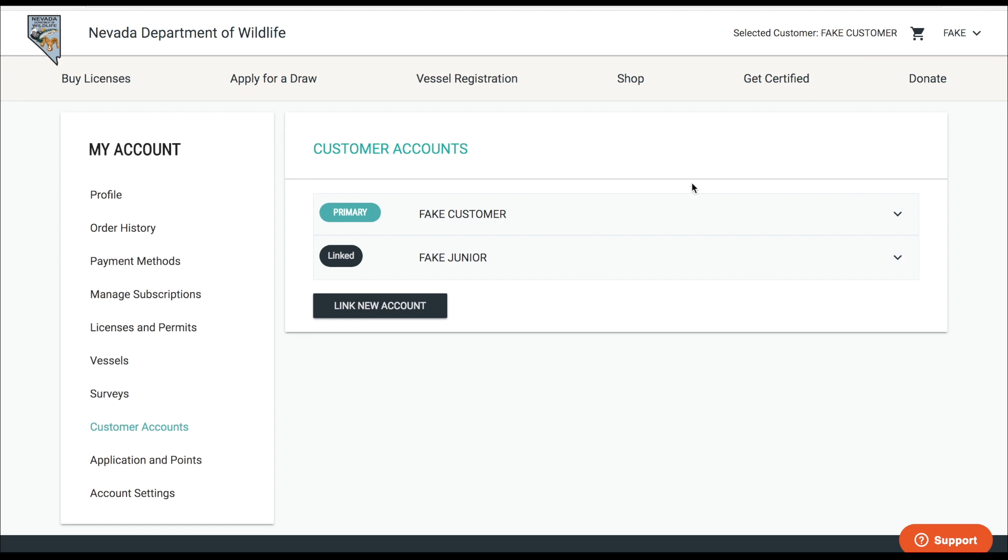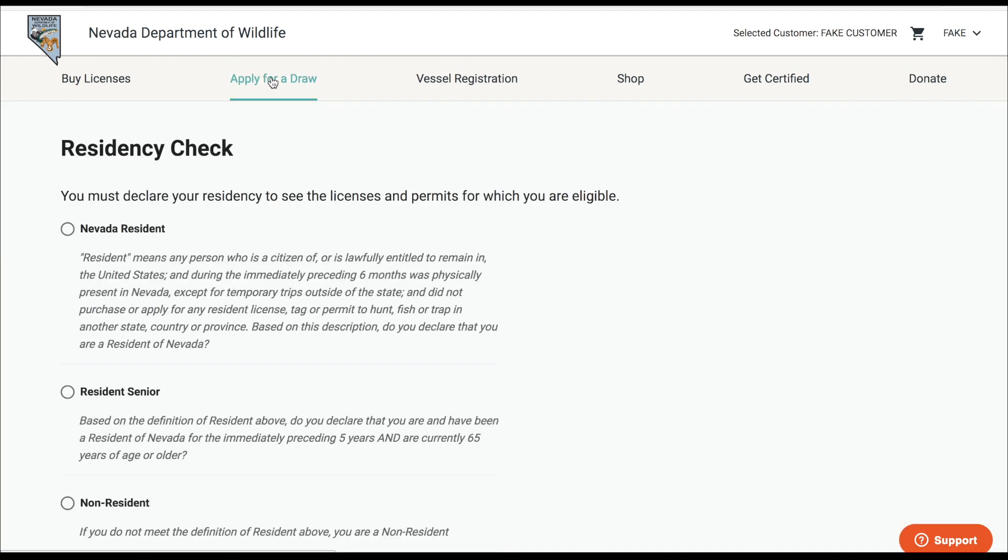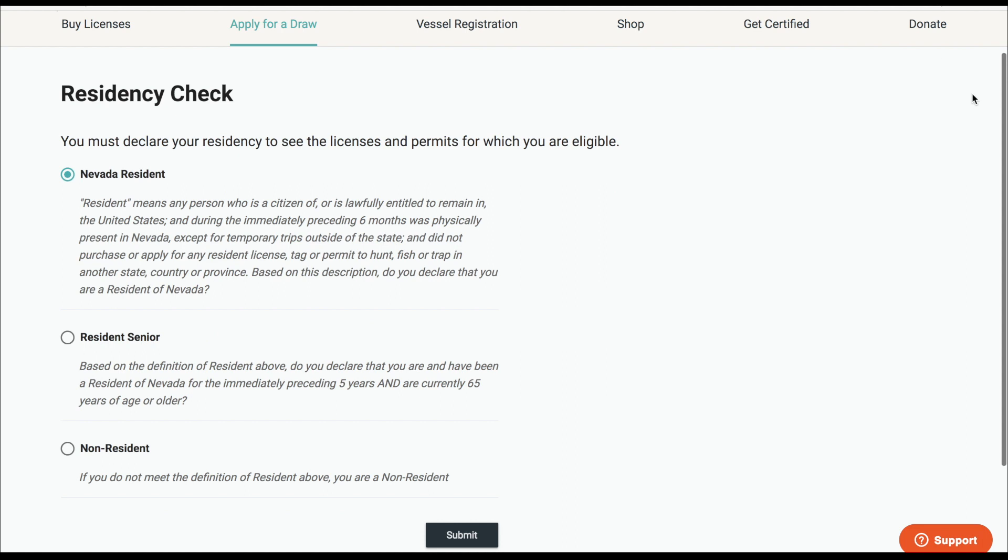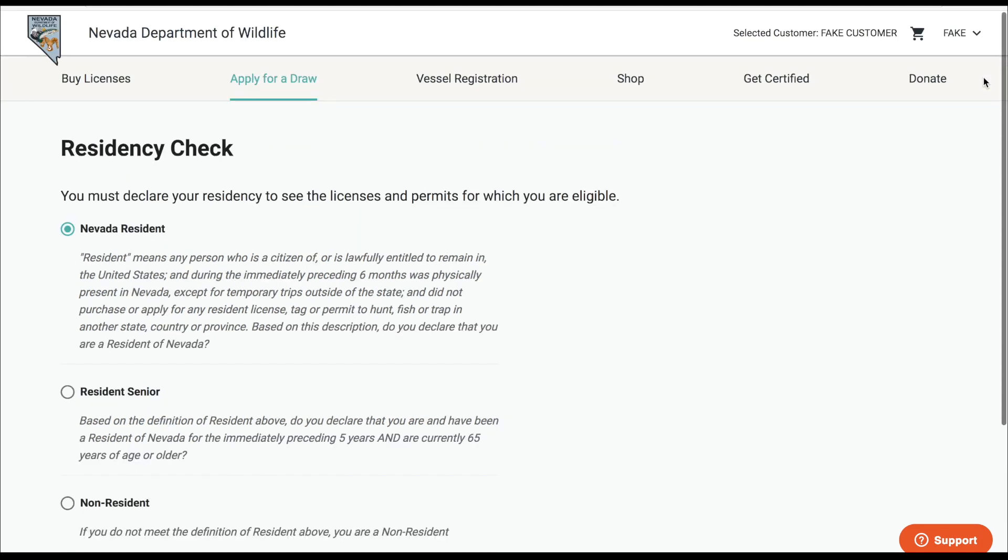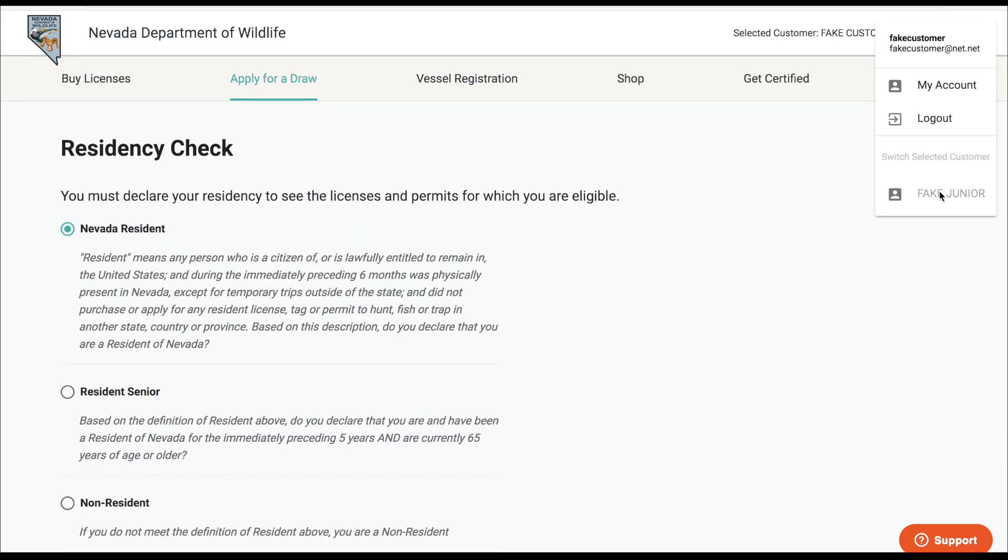You can only switch between linked accounts either on your My Account page or from the home page of the application site. Once you have started the workflow to apply for a tag, you are not able to switch your linked account. That option will be grayed out until you've completed the purchase.